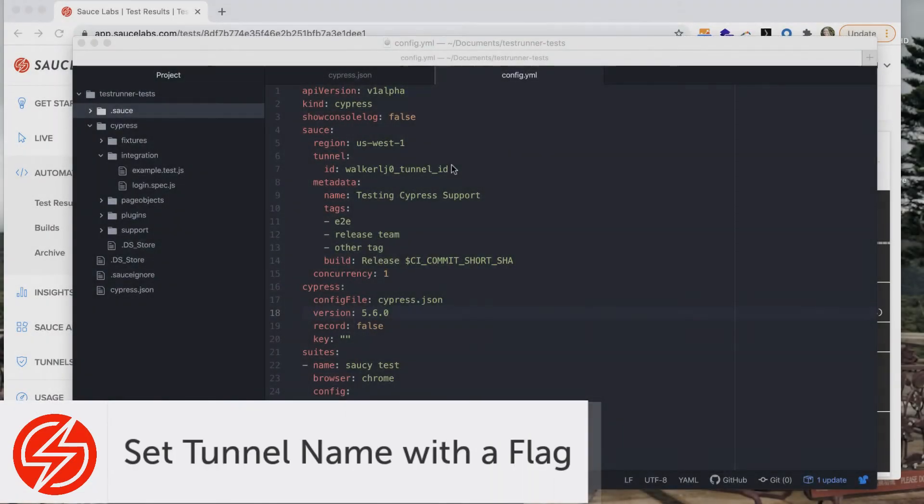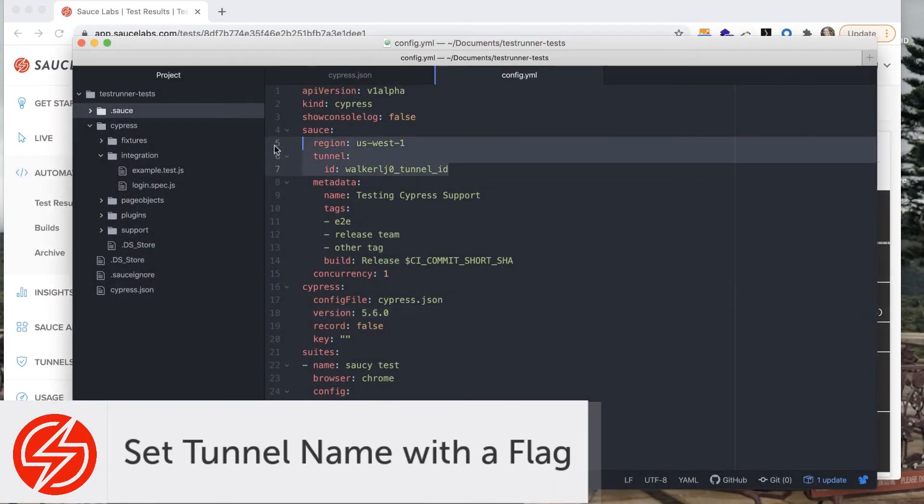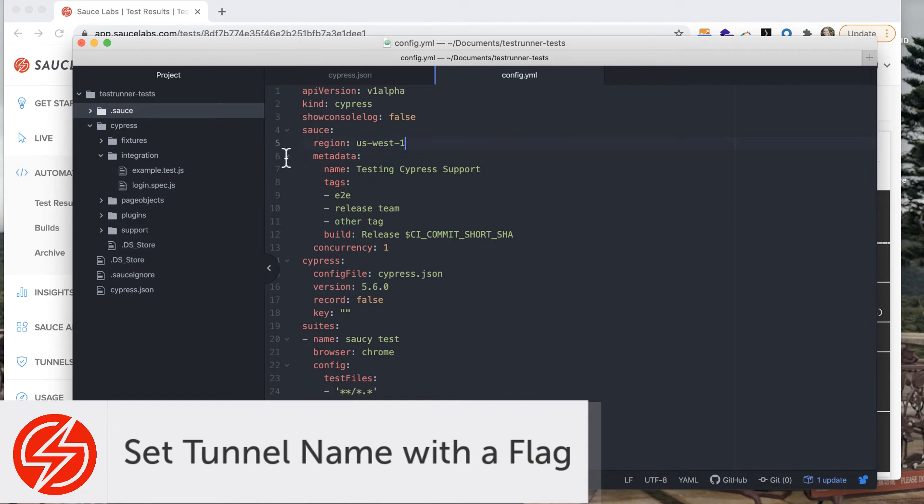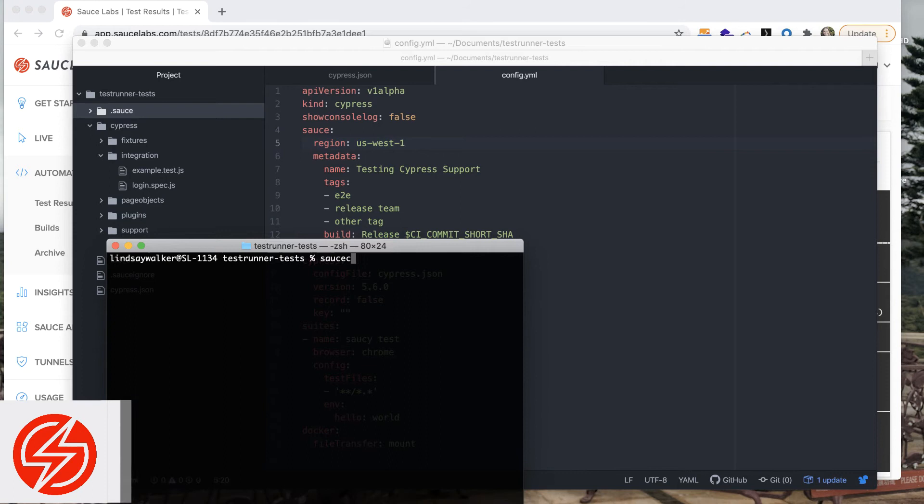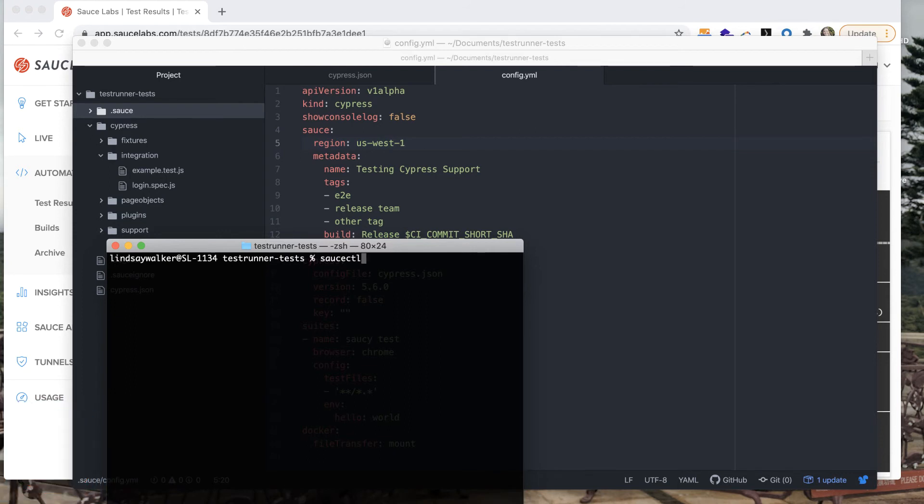Another option you have if you don't want to add your tunnel ID permanently to config.yaml is to set the Sauce Connect tunnel ID with a flag when you run your test either locally or in your CI CD pipeline.